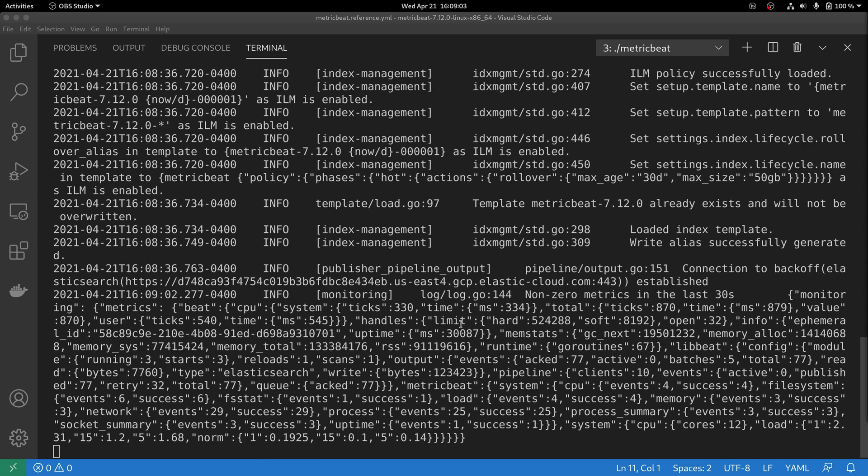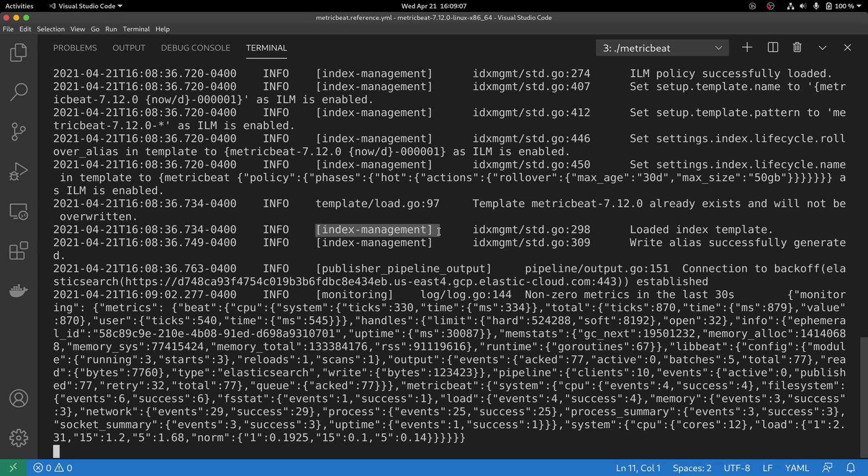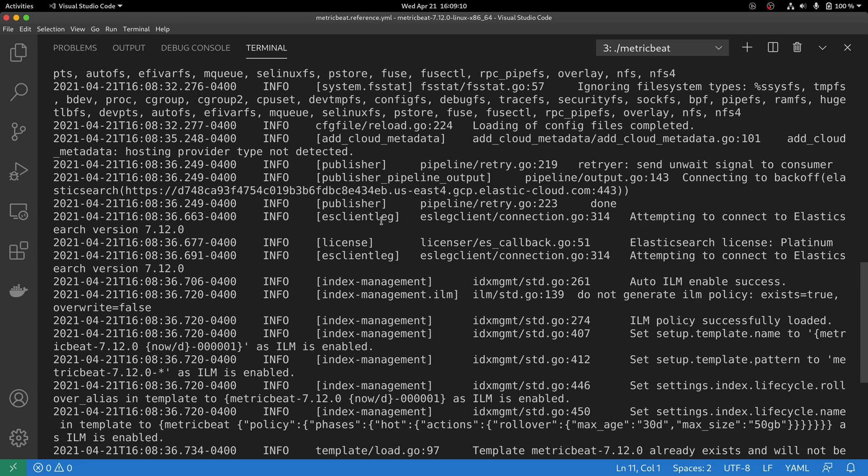Submodules can be identified in the log under these brackets. Submodules, index management, publisher, license, ES client lag are examples of submodules.